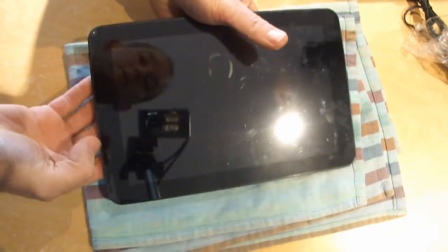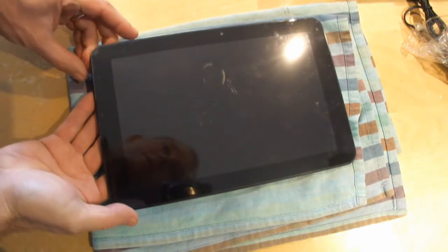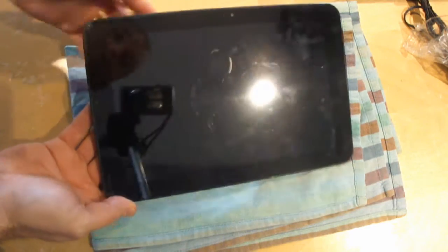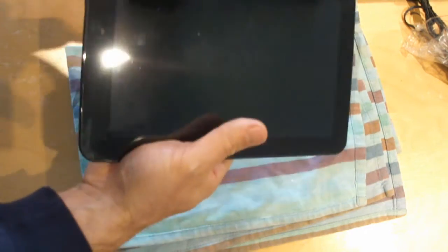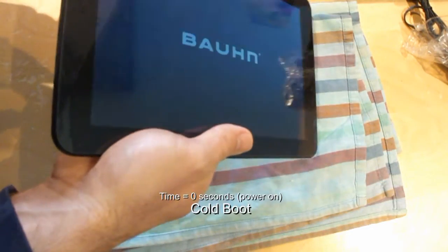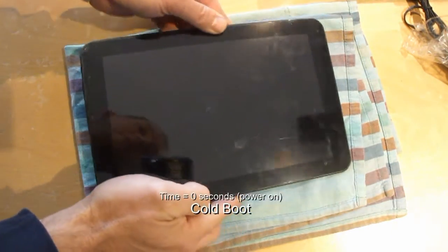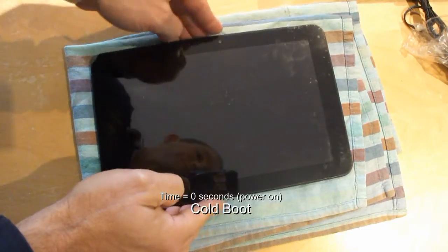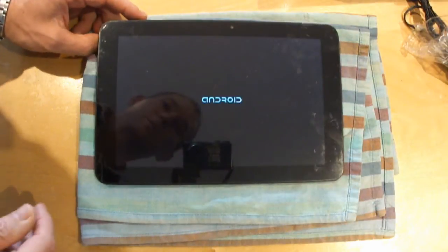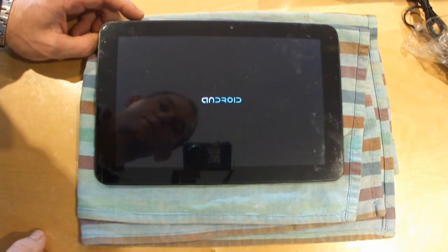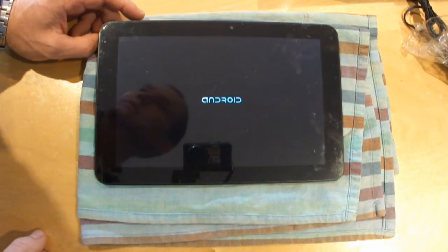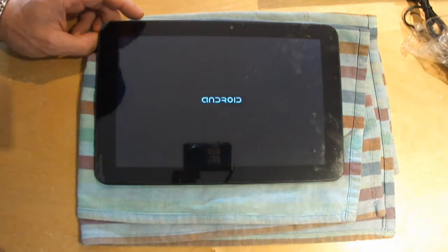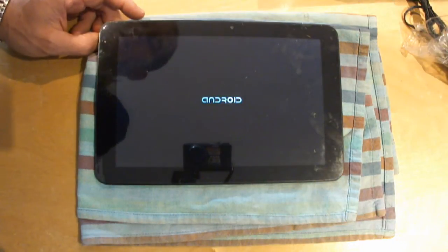Cold boot, straight out of the box. There we go. Born. Android. Should be Jellybean 4.3. Specs.